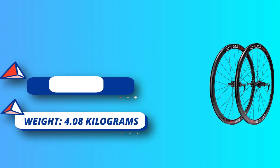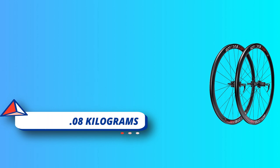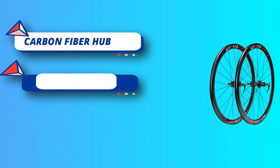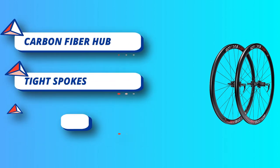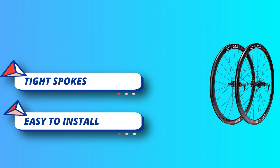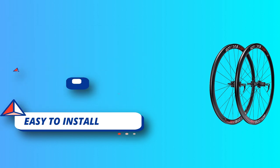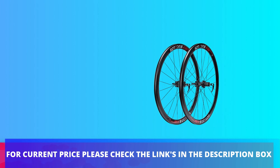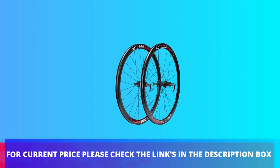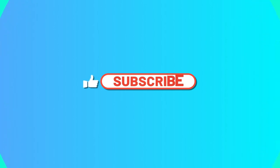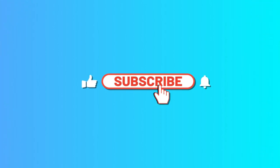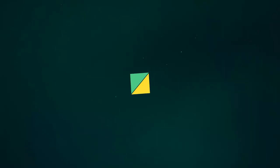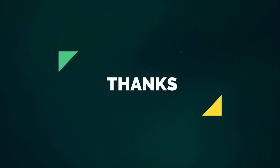Disc rim road wheelset is double wall aluminum alloy, ideal for racing, rough roads, or crosswinds, tailwinds and headwinds, rainy day, and other different weather. Easy to install: each clincher wheelset comes with a quick release lever. For current price, please check the links in the description box.